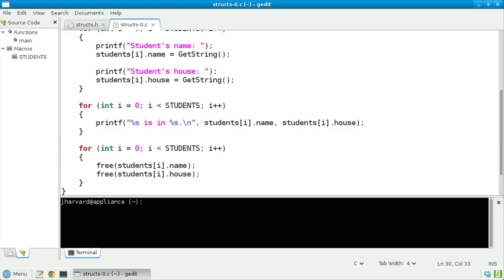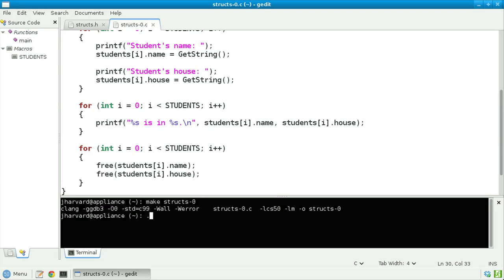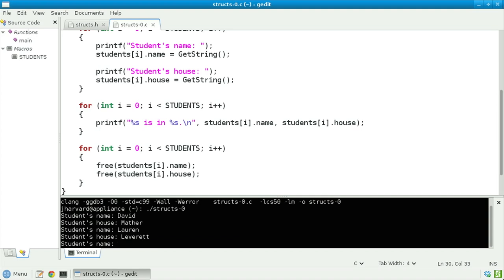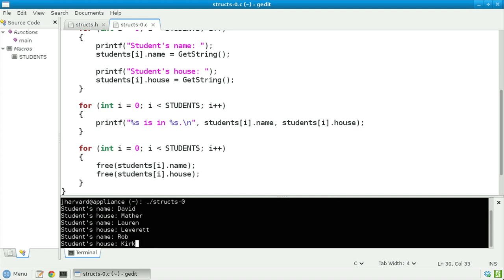Let's save, compile, and run this program. Make structs0, then dot slash structs0. Student's name: David, he'll live in Mather House. Student's name: Lauren, she'll live in Leverett House. Student's name: Rob, he'll live in Kirkland House. And indeed — David is in Mather, Lauren is in Leverett, and Rob is in Kirkland.